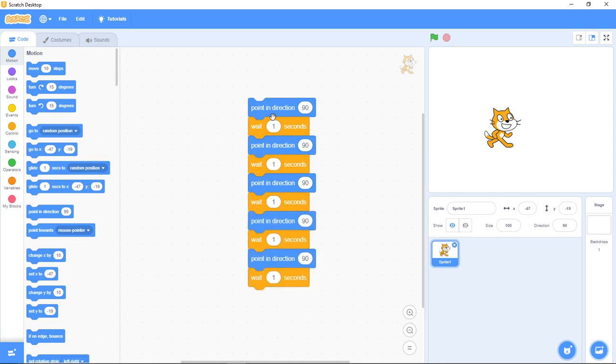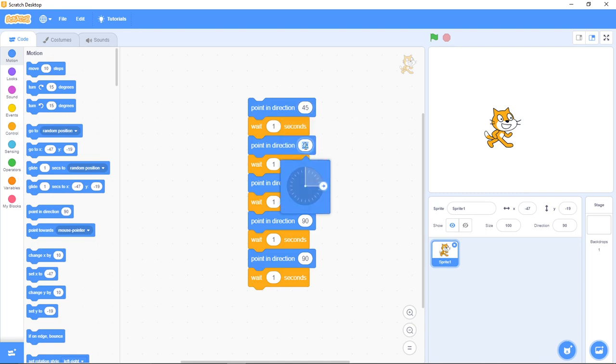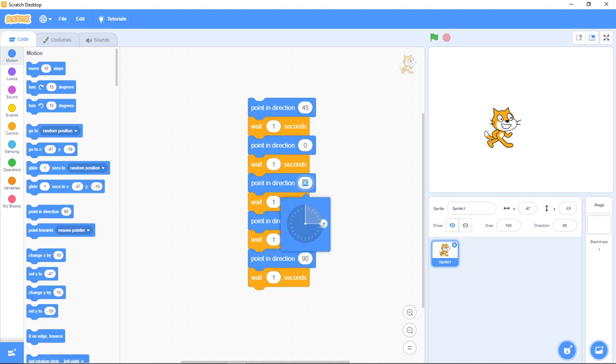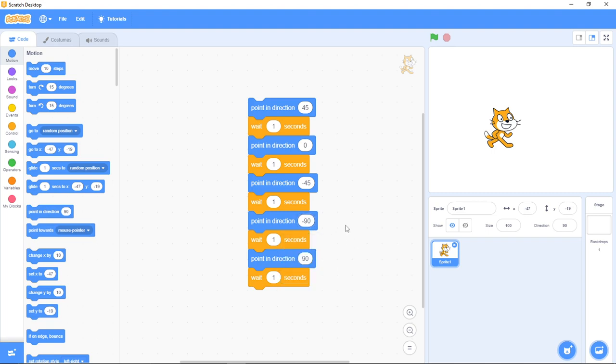Now I'm going to change the degrees. It's facing forward, so let me have 45 degrees here. The next one, I want to have zero degrees. The next one, I want to have minus 45 degrees. The next one, I want to have minus 90 degrees.